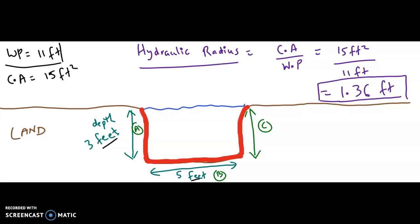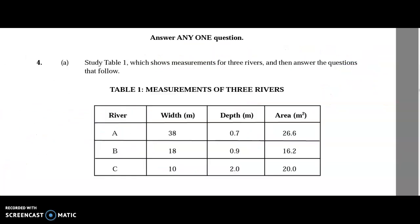Now I'm going to give you a question from the CSEC past papers. This question was taken from the 2011 CAPE — Caribbean Advanced Proficiency Examination — Geography, Unit 1, Module 2. Question 4A says: study table 1, which shows the measurement of three rivers A, B, and C — given the width in meters, the depth, and the area — then answer the questions that follow.